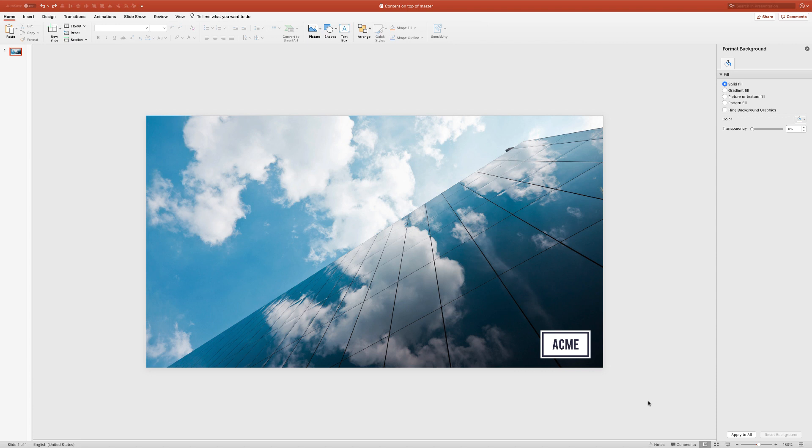Hi, this is Nolan Hames from presentyourstory.com and today I want to show you a cool little hack for getting content to jump on top of other content in the slide master.